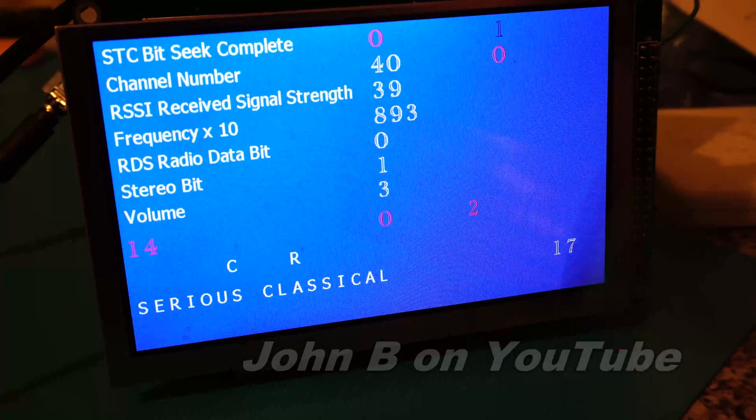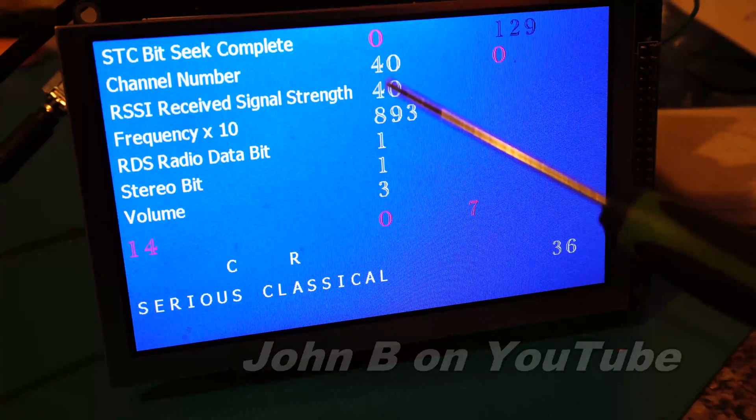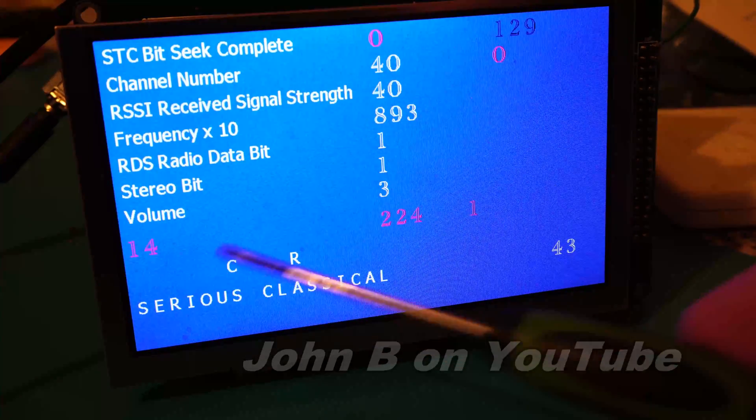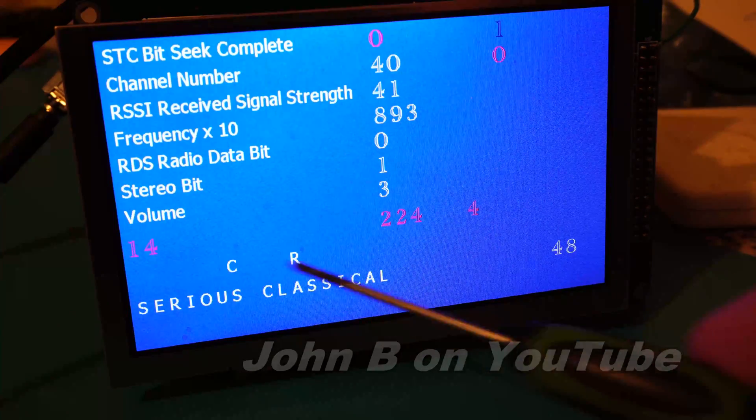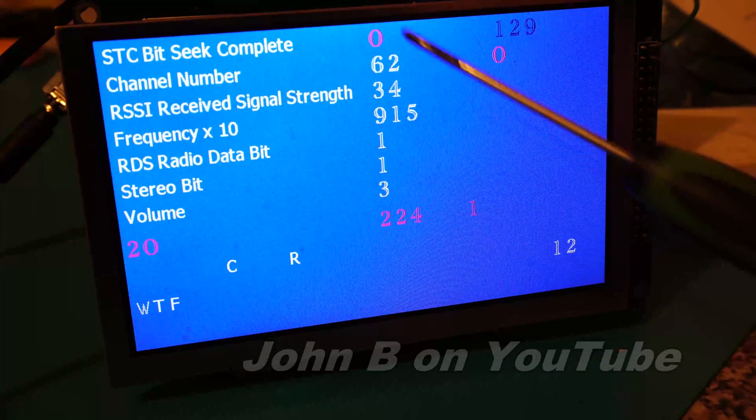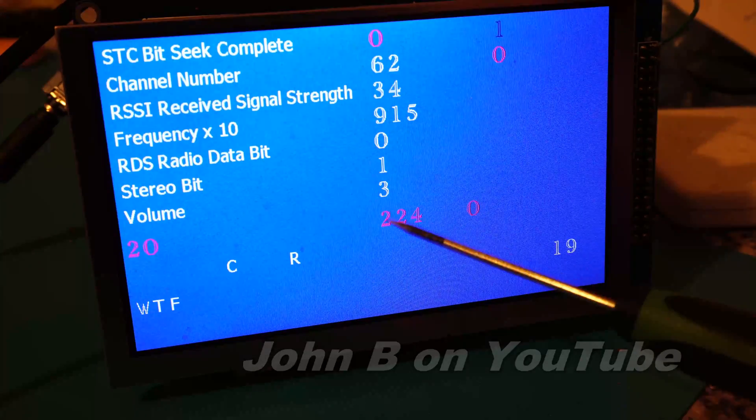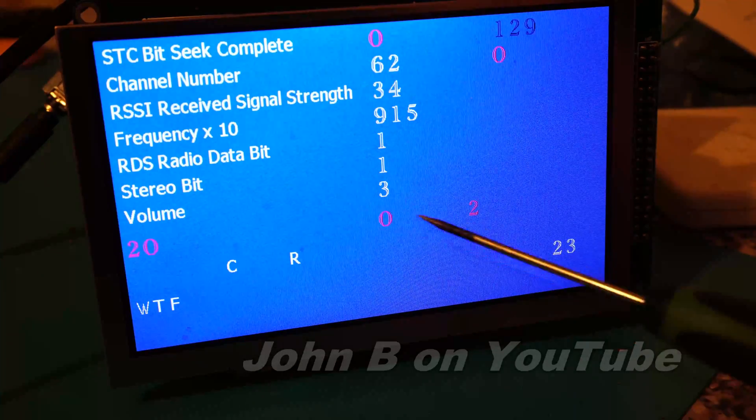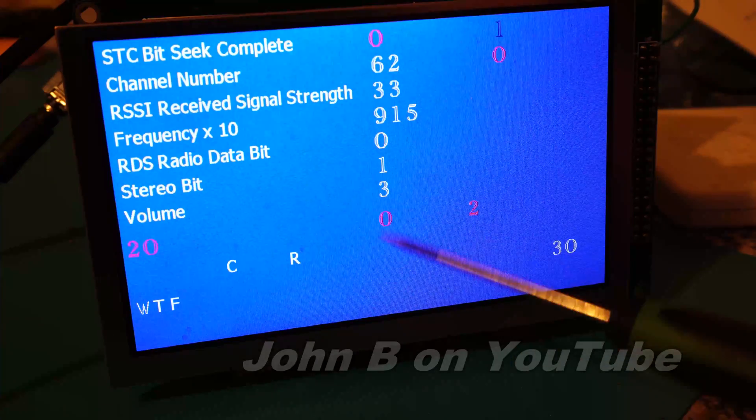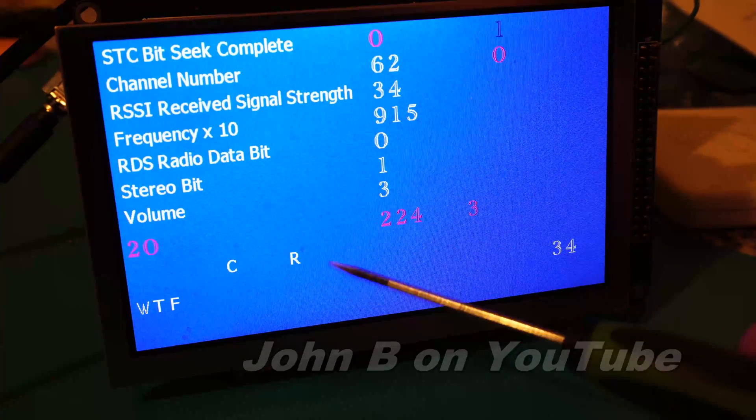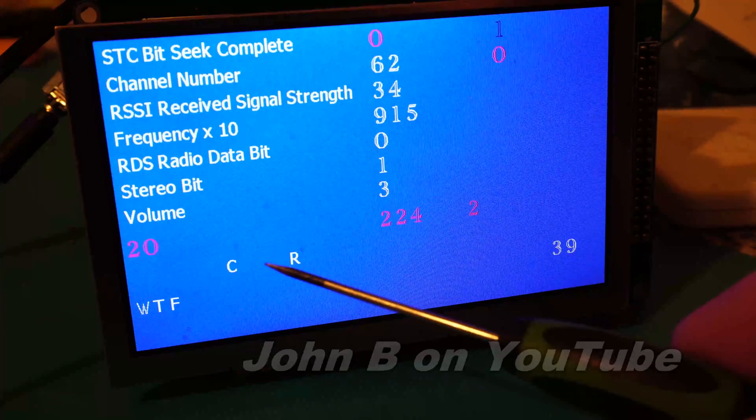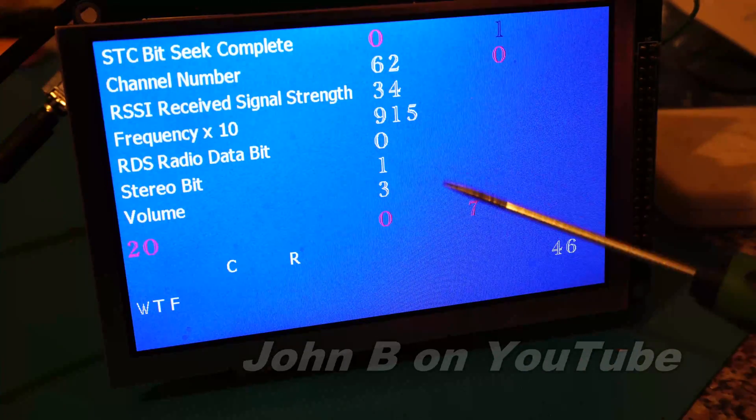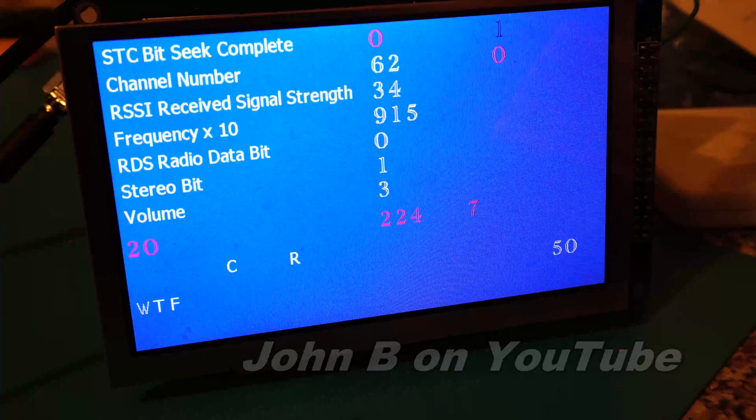Serious Classical. So again, we've got quite good signal strength here compared to the others, yet this station name is not complete. So channel 62. Depending on what channel you're listening to, they transmit different group numbers. It can be the station name, then slow text, which will give you the artist and song name, the time, and various other bits of information.